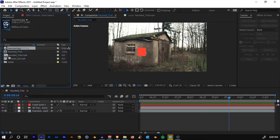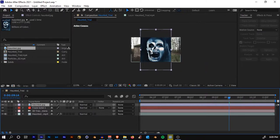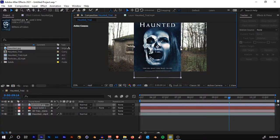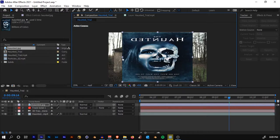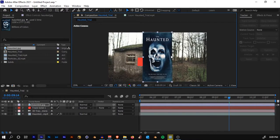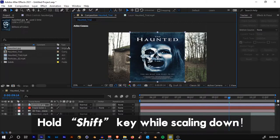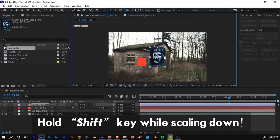The next thing is to select the image you downloaded and import it onto the timeline. Fit it to screen — scale it down until it fits. If you try to scale it and it's stretching instead, just hold Shift and now you can scale it down properly.